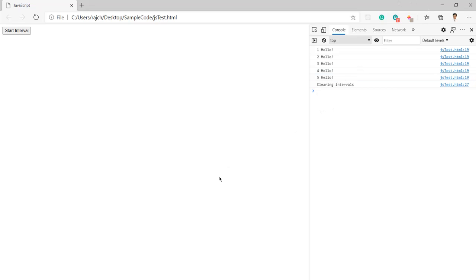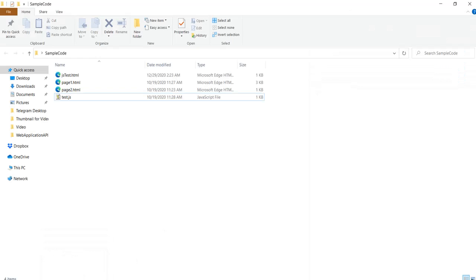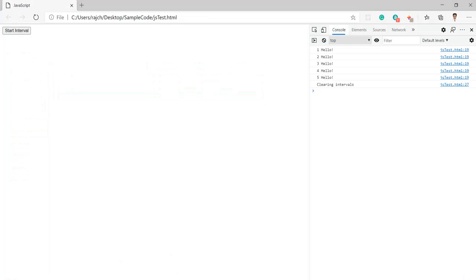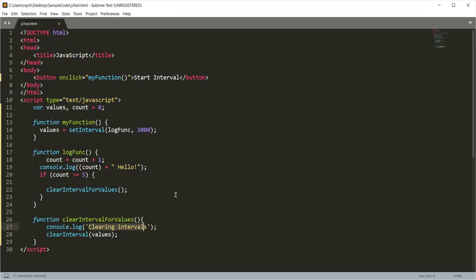Like this you can use setInterval and clearInterval according to your requirement in your project. I think you got the idea about the working of setInterval and clearInterval. That's all for this video. See you in the next video. Thank you and don't forget to subscribe to the channel.